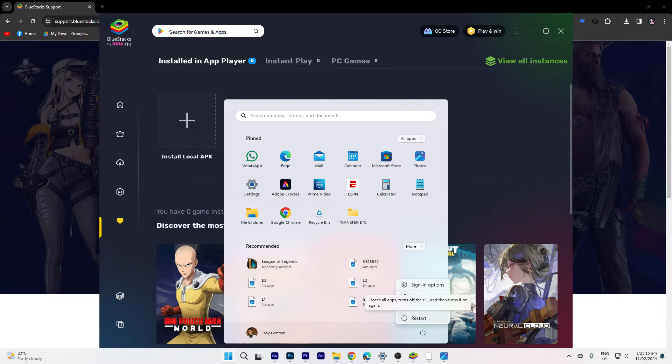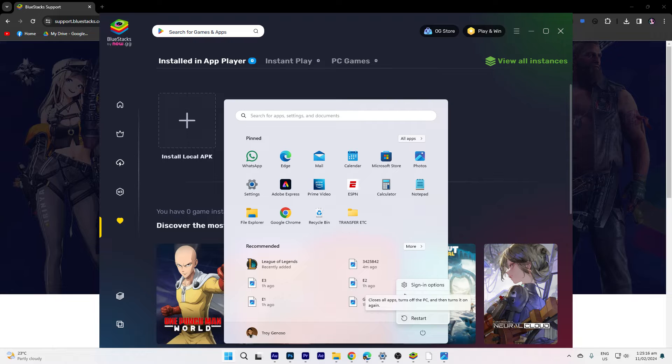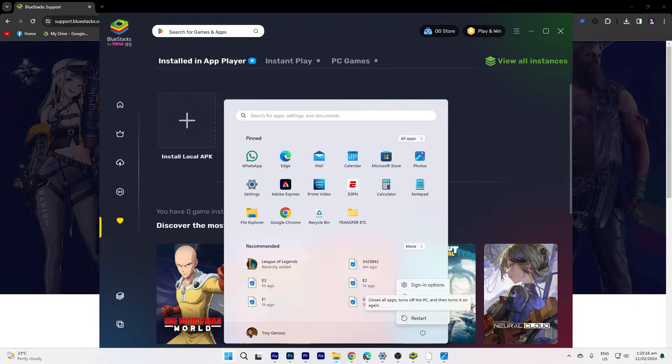Hi, welcome back to another quick guide. Today I'll teach you how to fix BlueStacks App Player not opening. And it's literally an easy process, so make sure to watch until the end of the video to know how it's done.